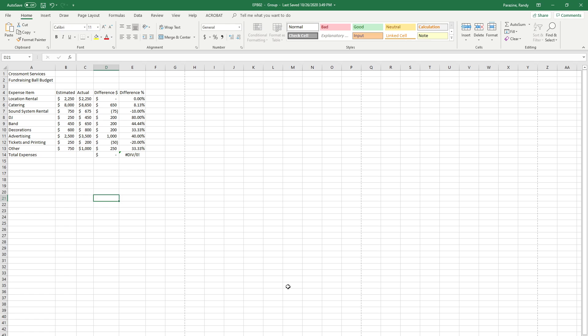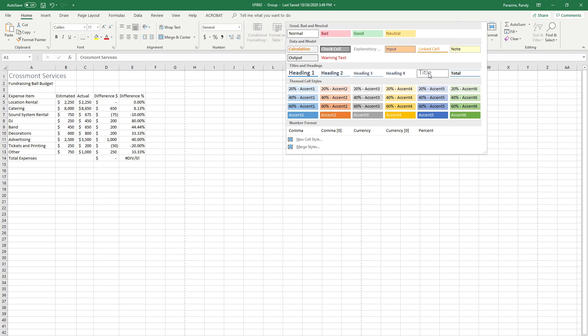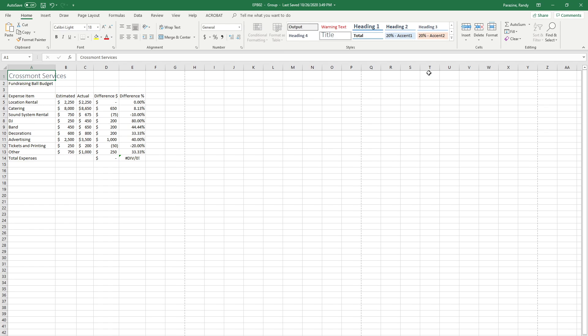Step 5 with the sheets still grouped. Make sure that you still have a solid line under these sheets and that they are grouped. Format cell A1 with the title cell style. I'm going to click up here on A1, go to the styles, click the down arrow and select title.